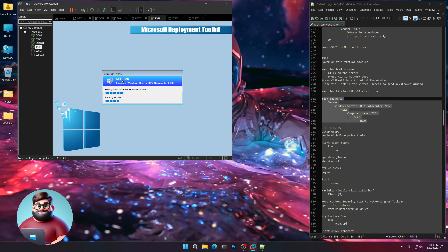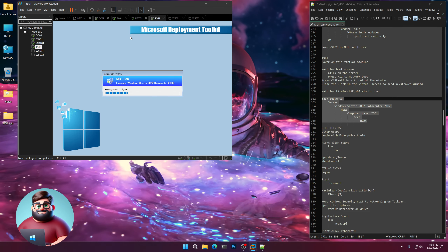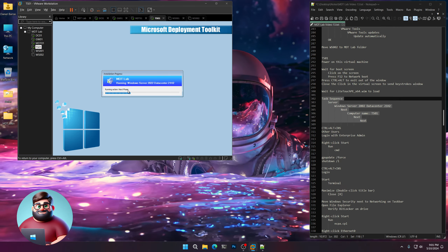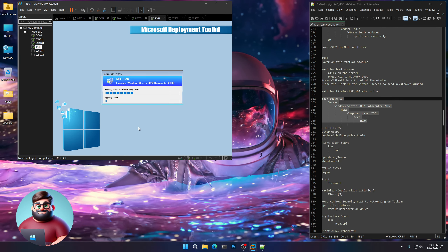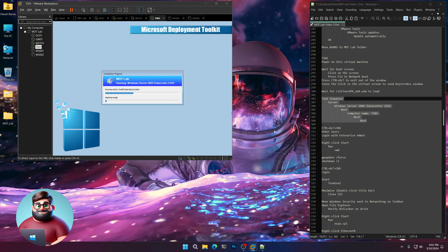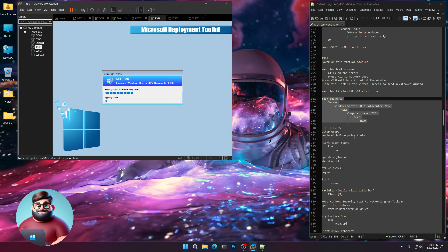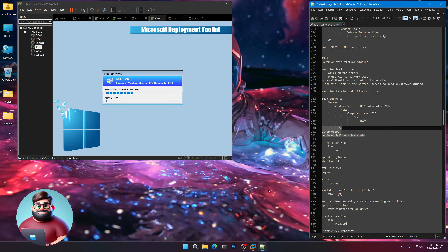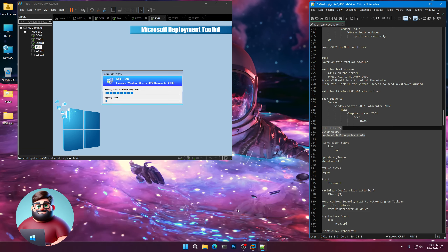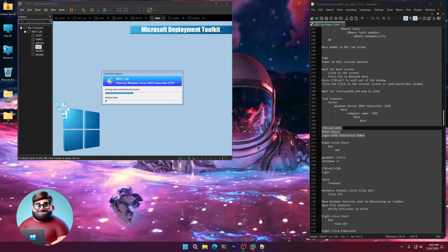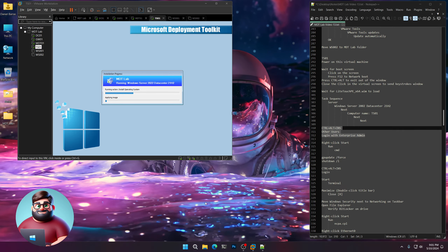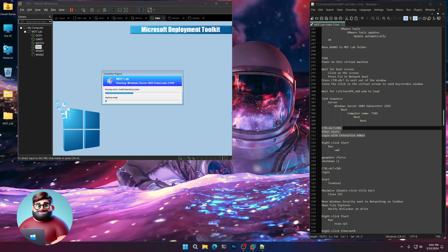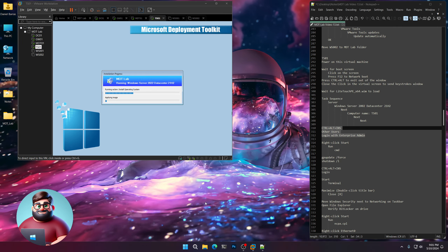It's got our MDT lab and our nice background. It's going through its settings — inject drivers, install operating system, applying the image. We'll let that go all the way, and once it's done we'll log in as our Enterprise Admin. Go ahead and get a cup of coffee or some tea and sit back — we'll be back in a little bit.